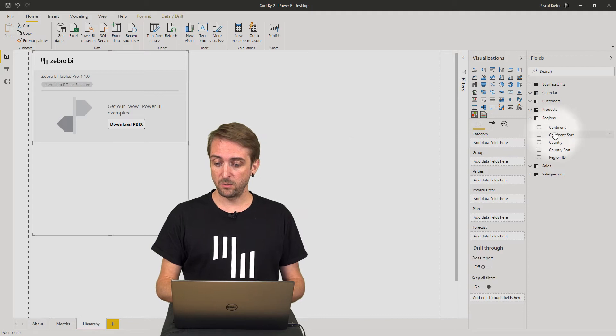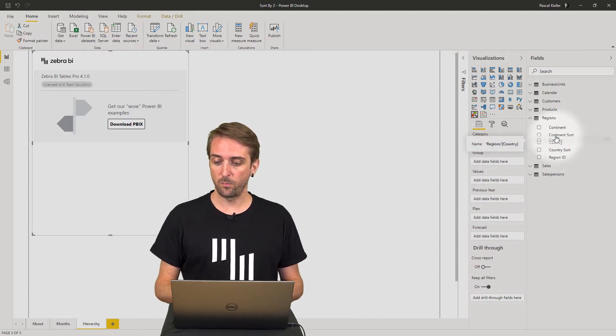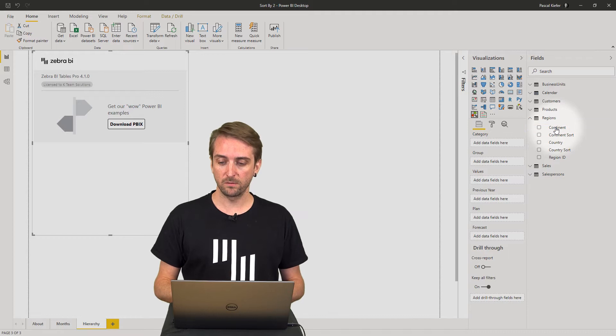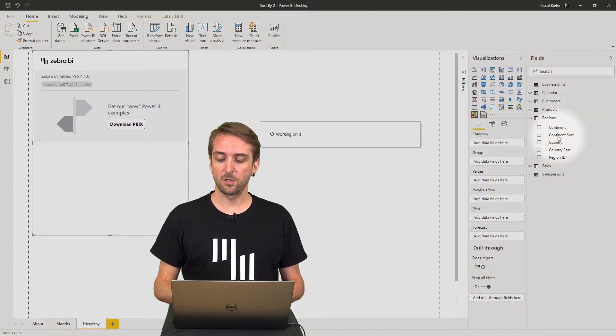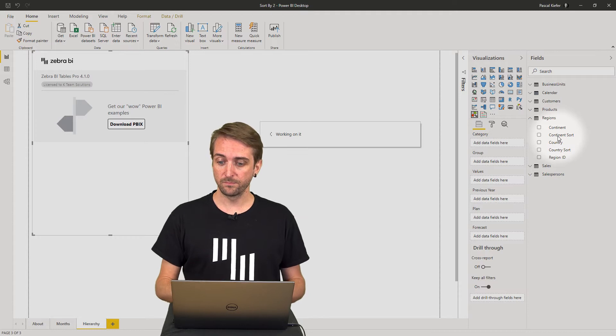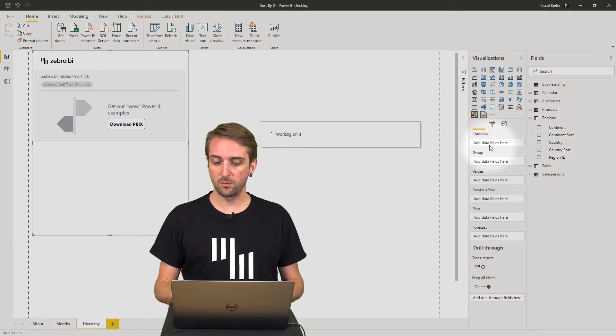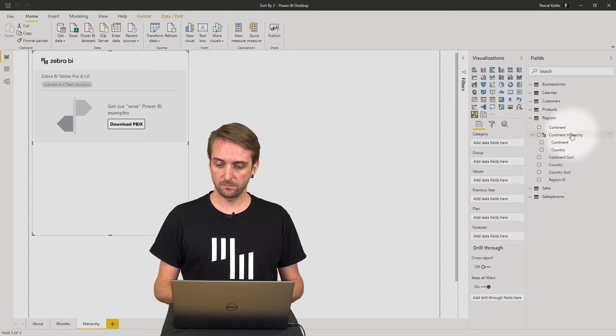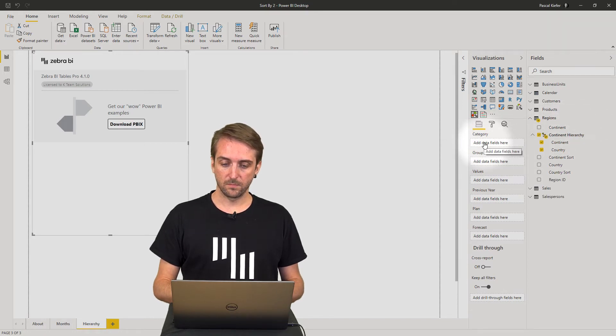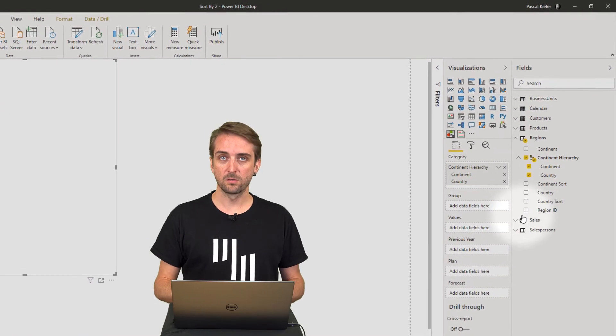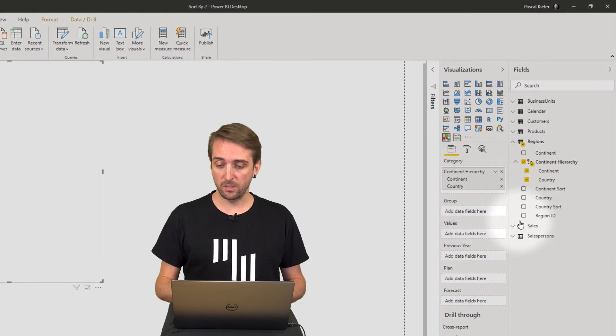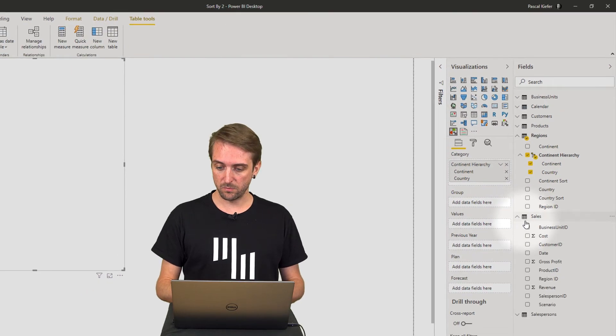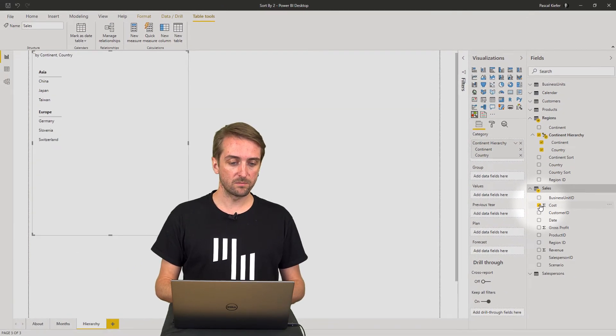The way to do this is by dragging and dropping the country over the continent, which creates a continent-country hierarchy. I can then put this into the categories field. Once this is done, let's also add a value to see some numbers in the visual. Let's add the costs.